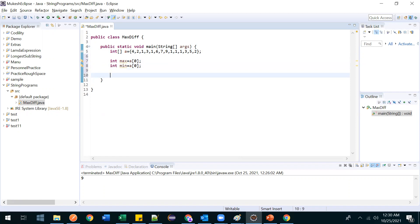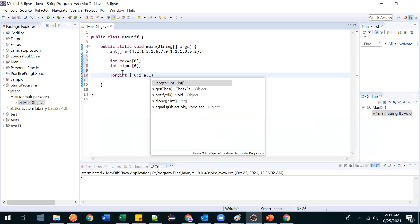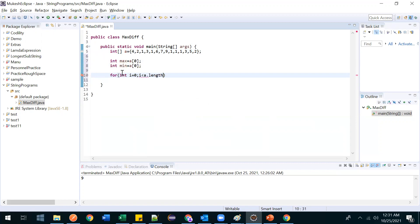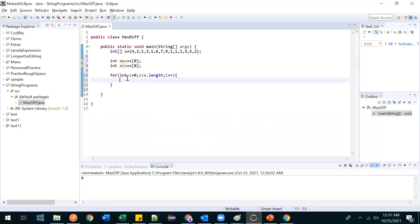Now let's iterate through the array to find the maximum and minimum. Write: for (int i = 0; i < a.length; i++). Inside the loop we will check the values we are getting one by one.